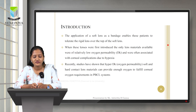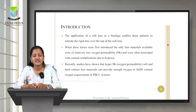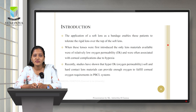The application of a soft contact lens as a bandage enables patients to tolerate the rigid lens placed over the top of the soft lens. The main complaint from patients when prescribed RGP hard lenses is the level of intolerance. Application of a soft lens as a bandage helps the patient find relief from these symptoms.